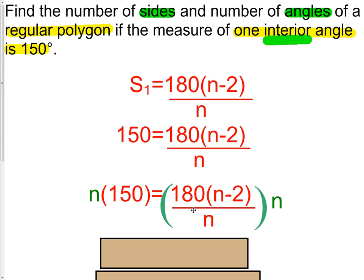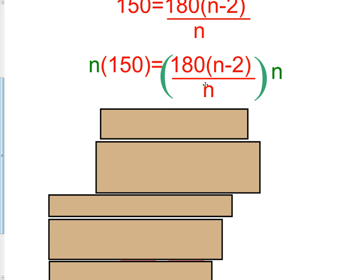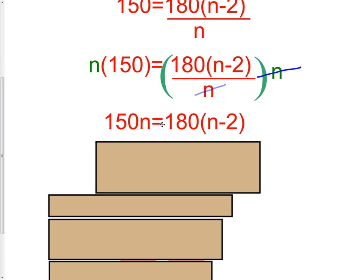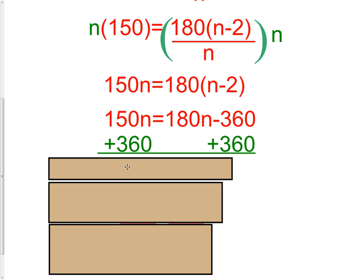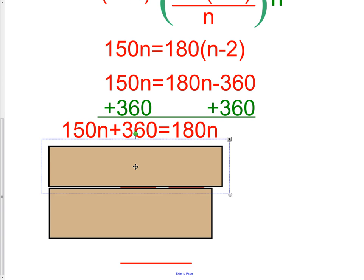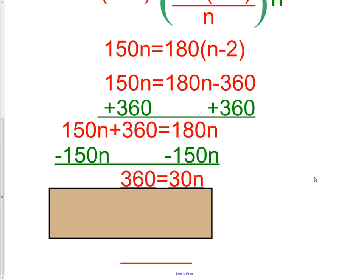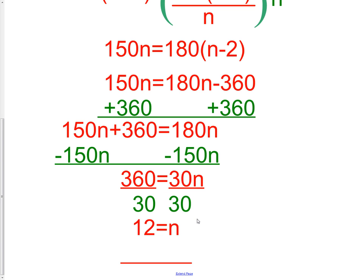Multiplying both sides by N cancels the denominator, giving 150N = 180(N − 2). Distributing: 150N = 180N − 360. Subtracting 150N gives 360 = 30N, so N = 12. If you do not get a whole number in this type of problem, you've made an error — the number of sides and angles must always be a whole number. The answer is 12 sides and 12 angles.